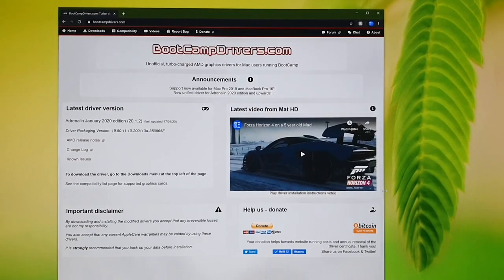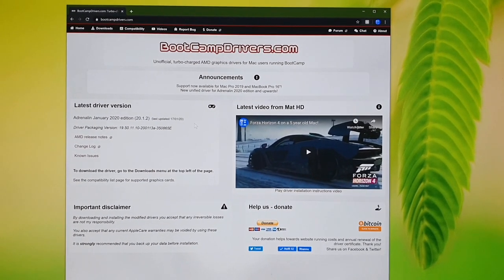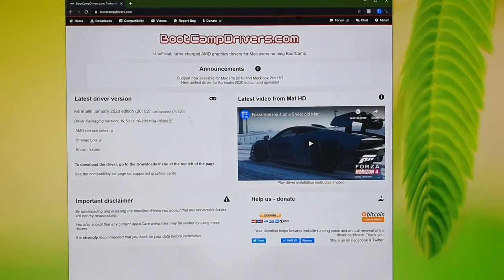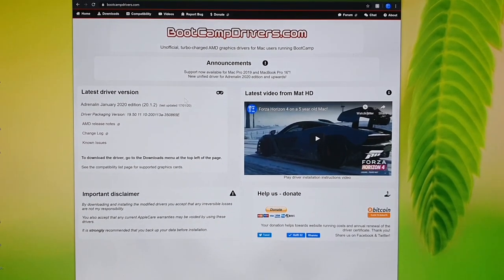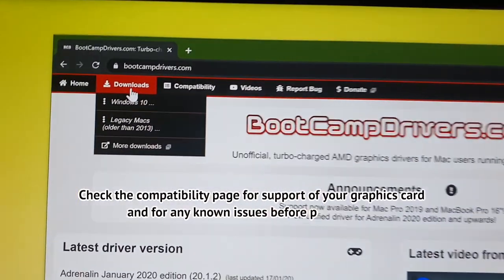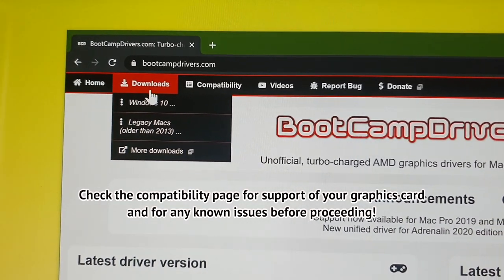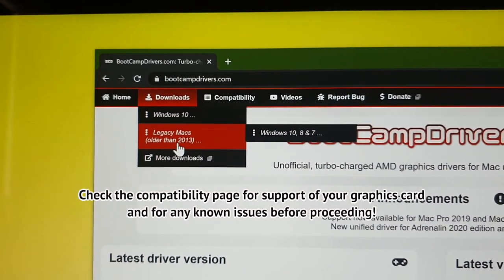Let's get started with the instructions on how to install the driver. Assuming you're already at the website bootcampdrivers.com — you can visit it by going to bootcampdrivers.com if you're not. All the downloads are available in the top left. You can see there's one for Windows 10 and ones for legacy Macs.